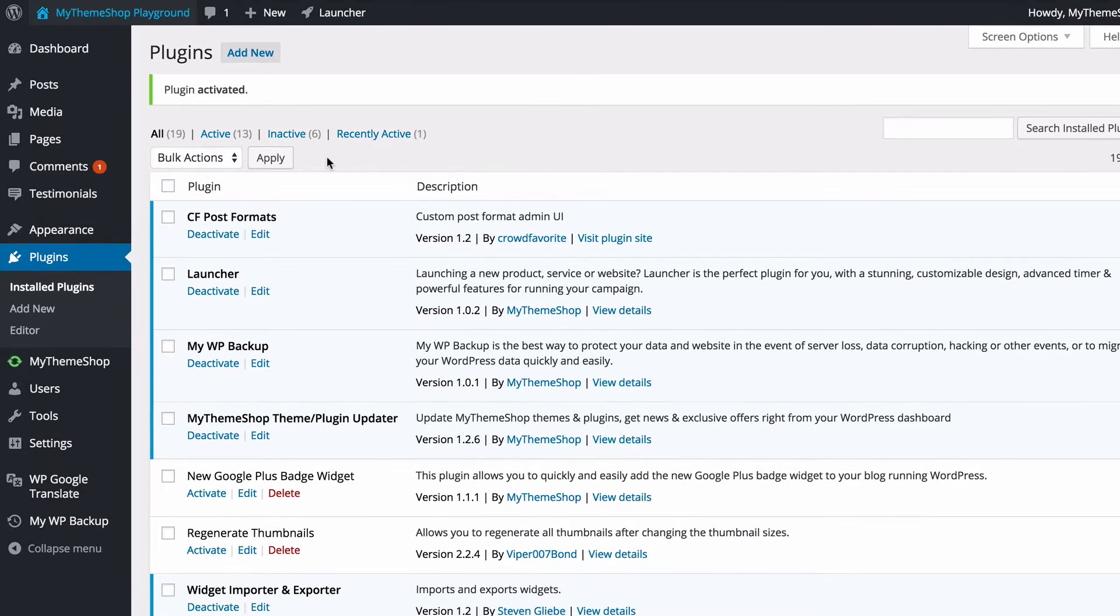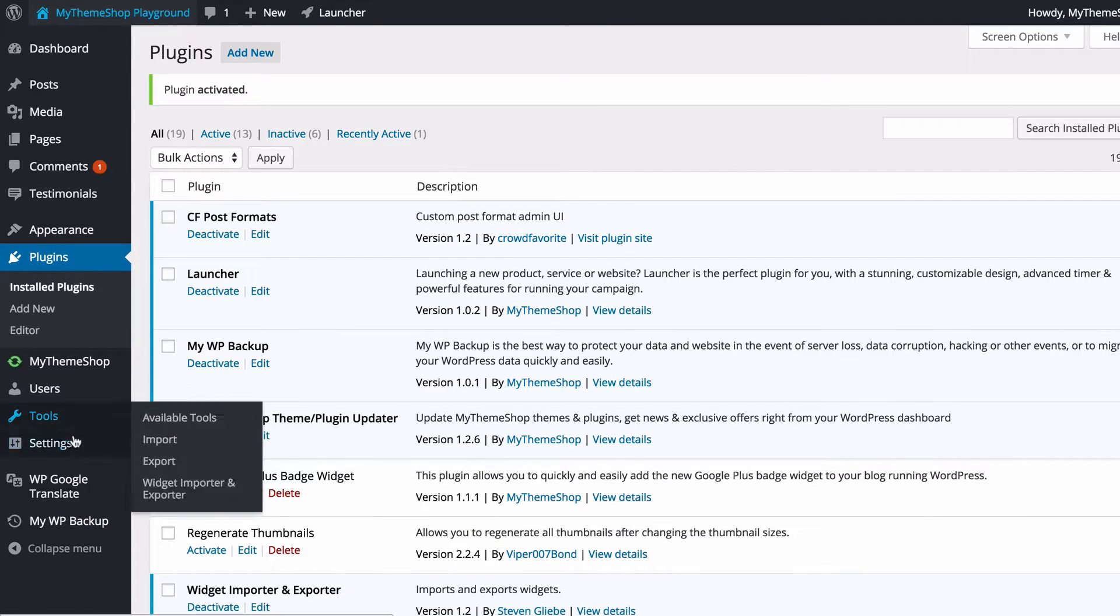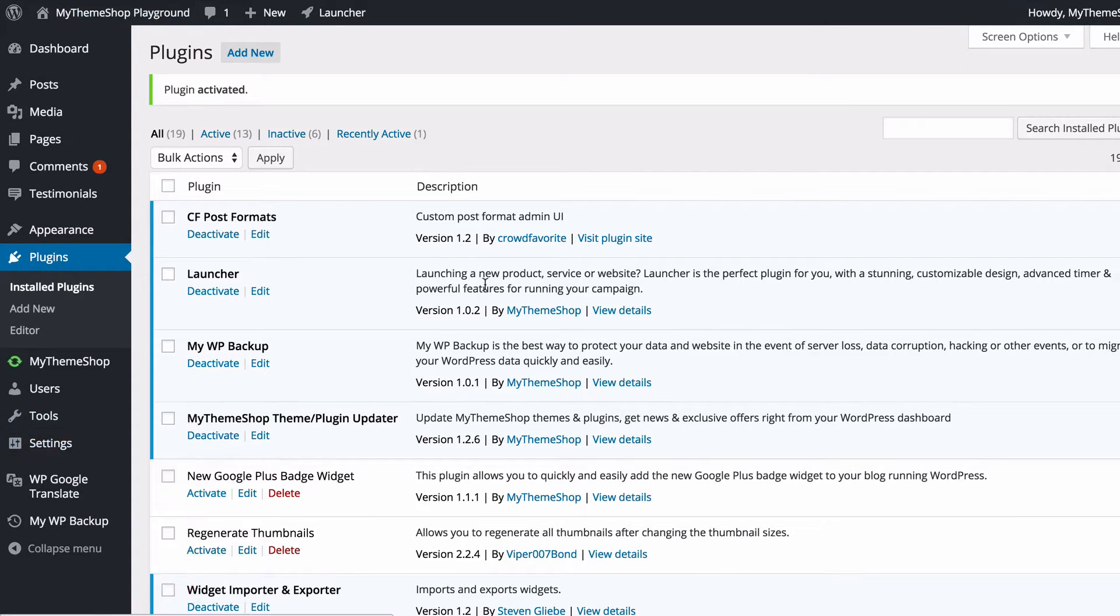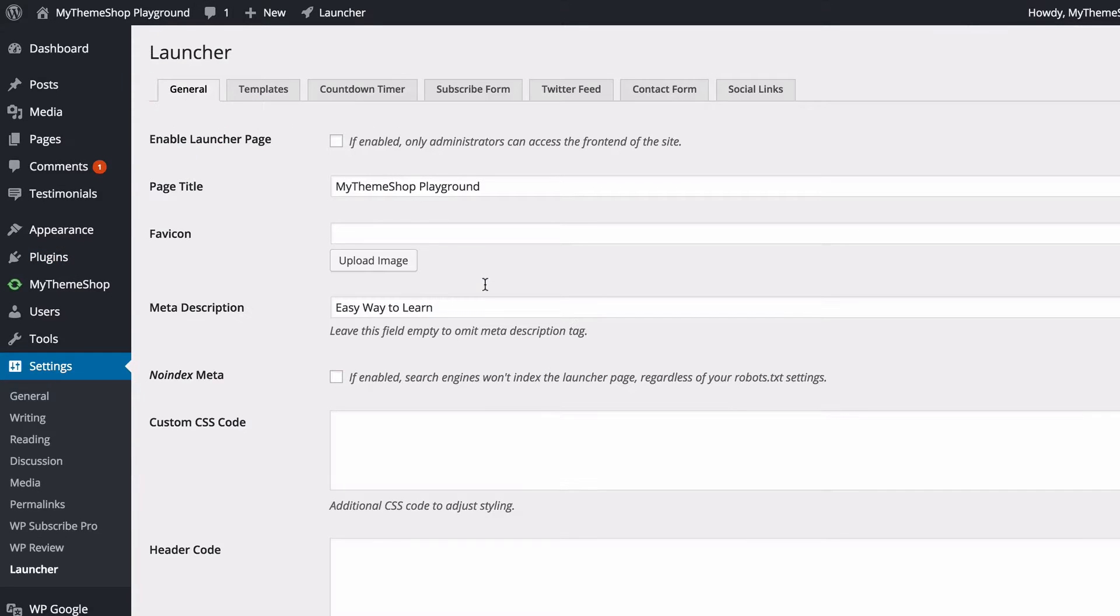We still need to set up the plugin though, and we can do that by going to Settings and then clicking on Launcher. This is going to take us to the admin page for Launcher.